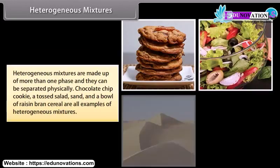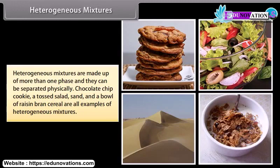Heterogeneous mixtures are made up of more than one phase and they can be separated physically. Chocolate chip cookie, a tossed salad, sand, and a bowl of raisin bran cereal are all examples of obvious heterogeneous mixtures.